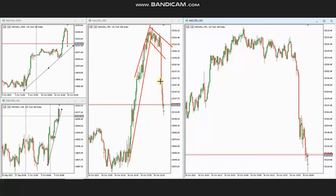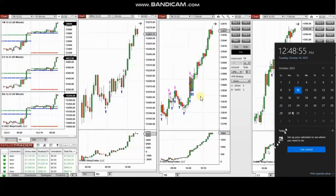Yan entered a pullback here using setup T and algo one to five, then managed and closed it with exit strategy number one with profit. Thank you Yan for sharing your trades with us.